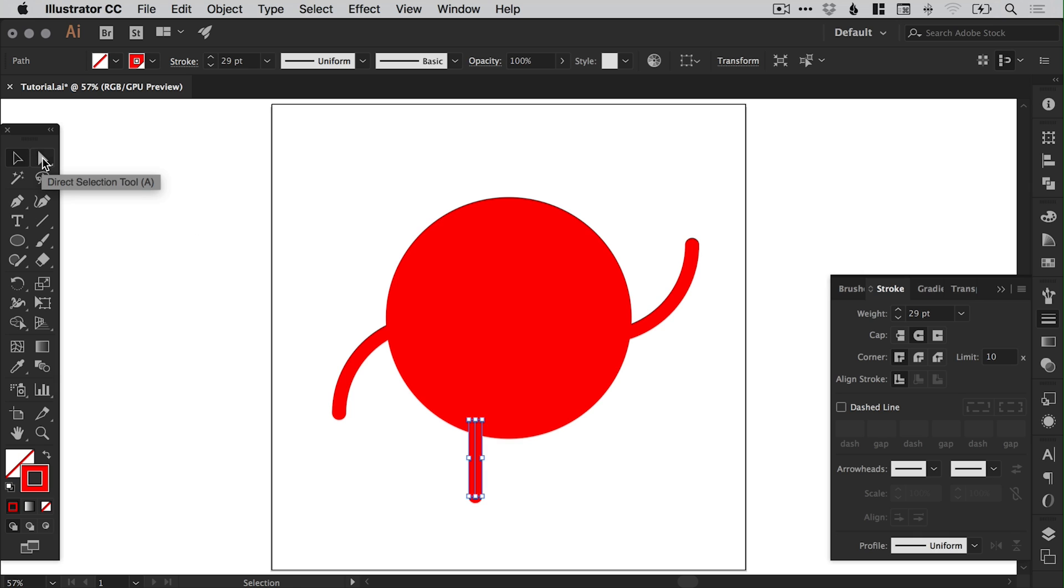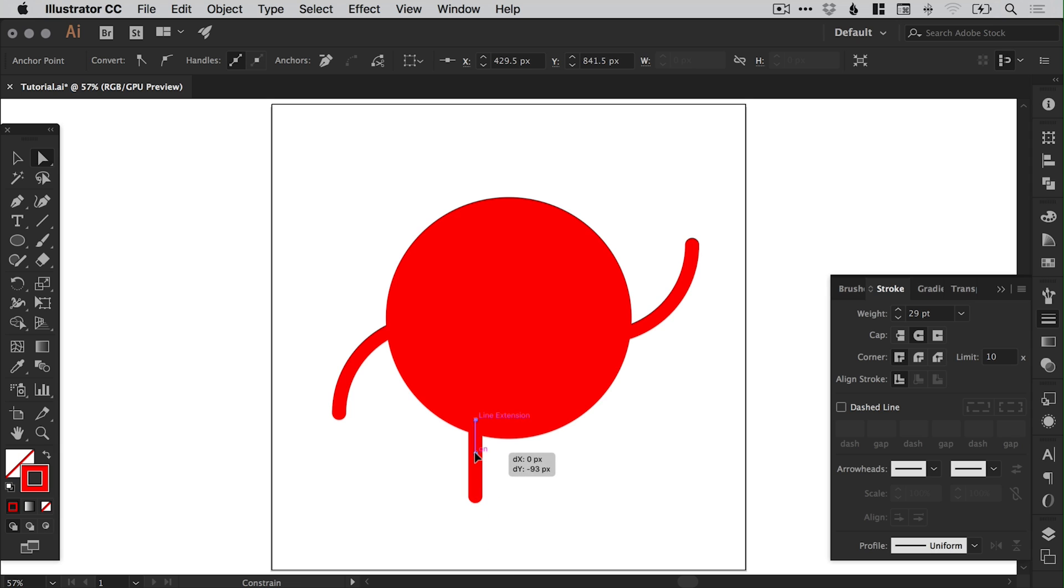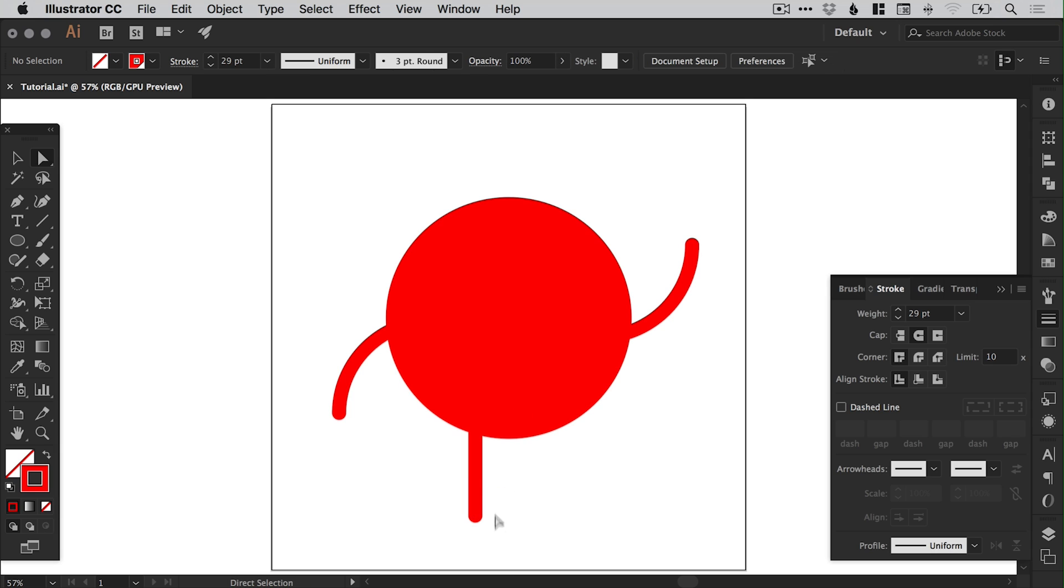Now it's very kindly remembered the same color and the same rounded cap and stroke weight that we used before. So we can just move the leg into position. We can use the direct selection tool to select the bottom anchor point and we can hold shift and drag this down or up to make it longer or shorter as we need to. So we'll just make it a tad longer there.